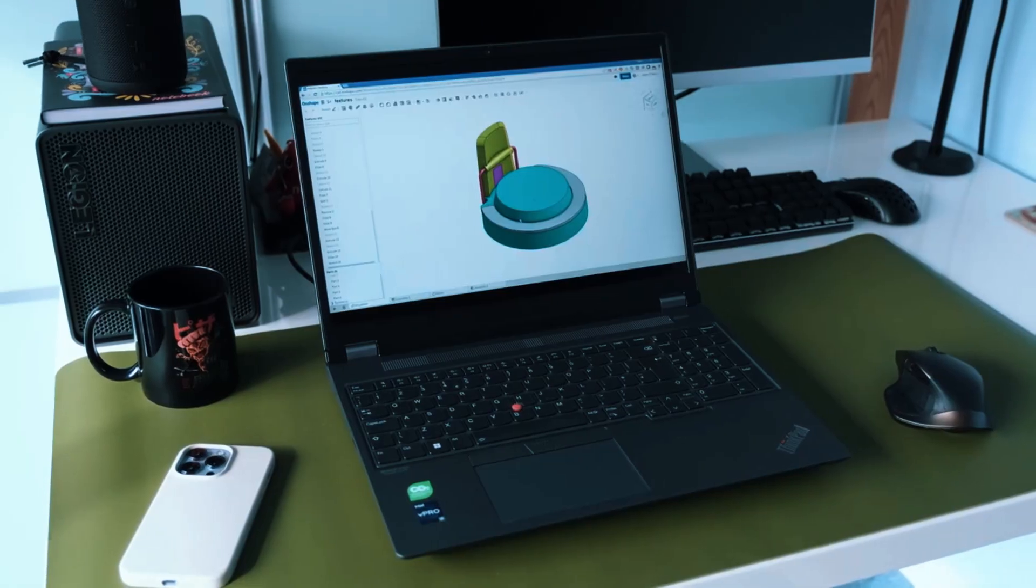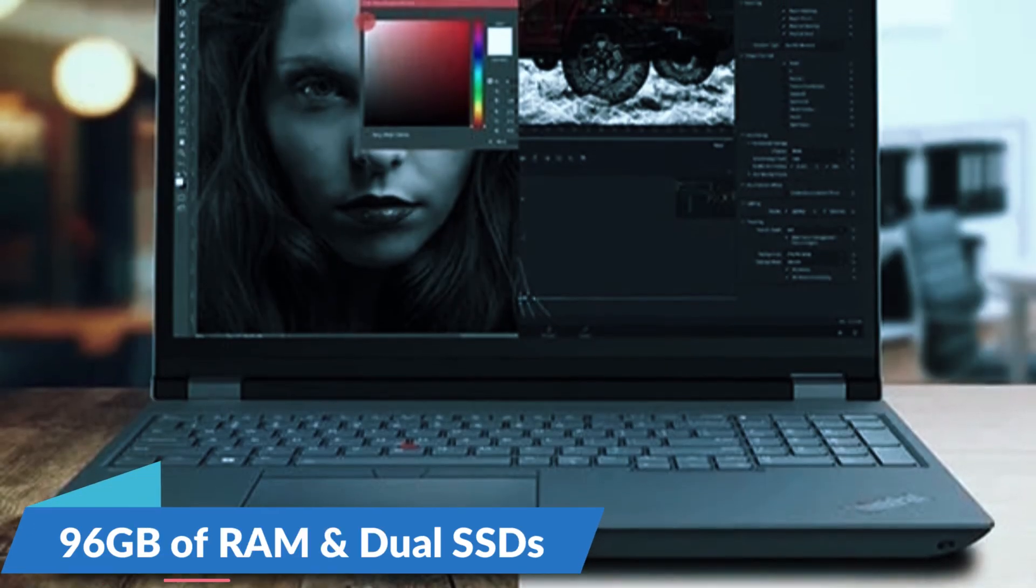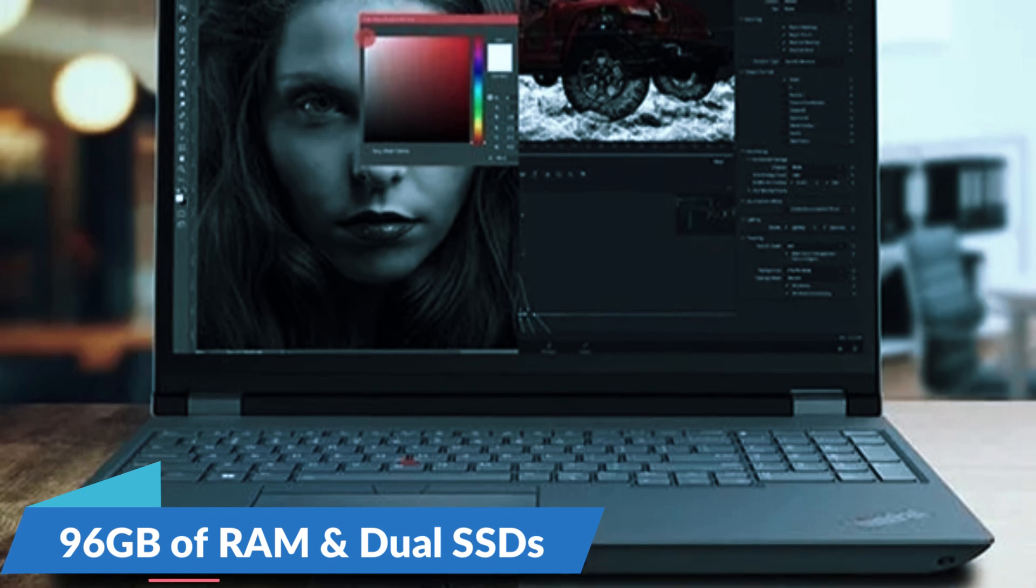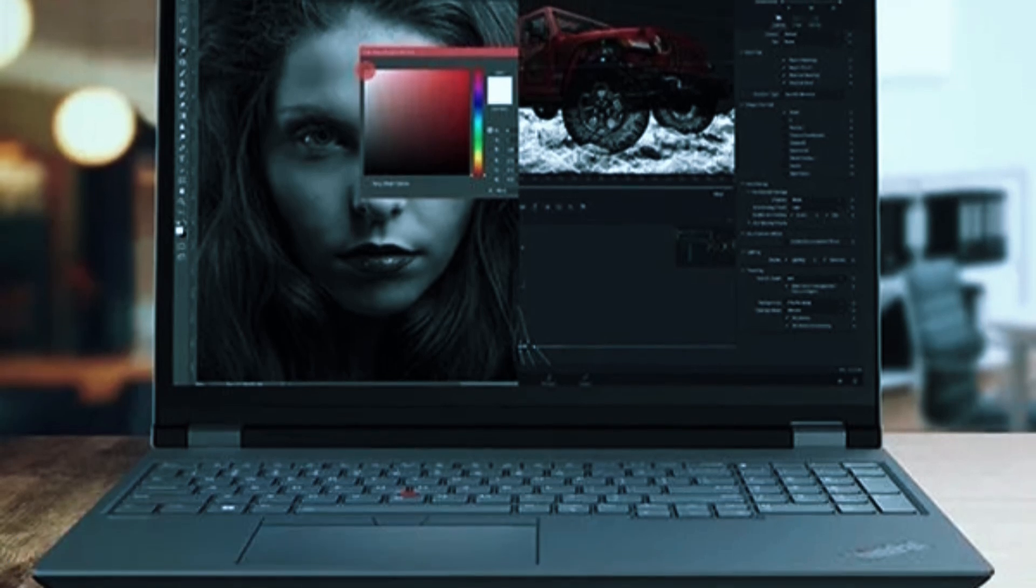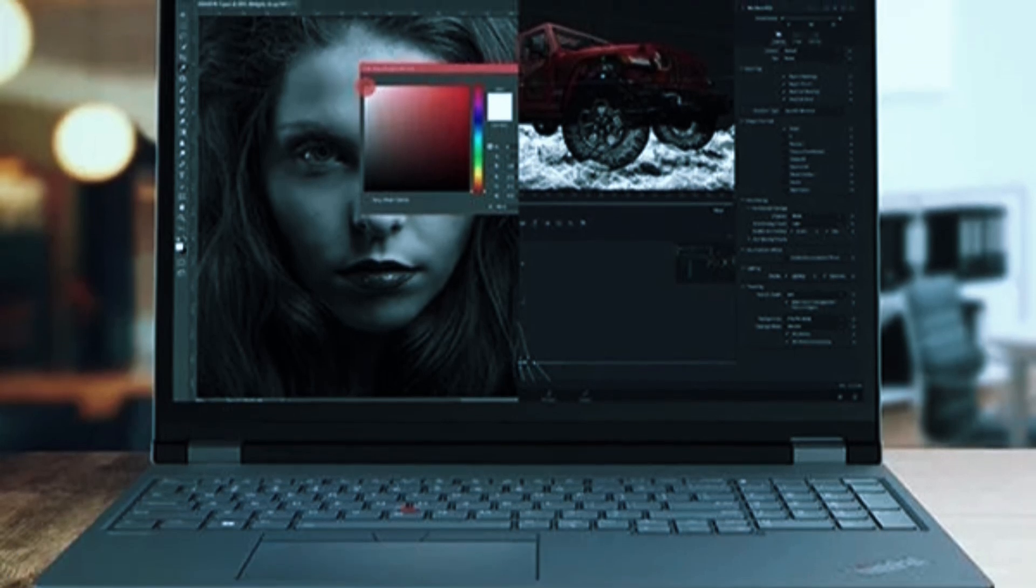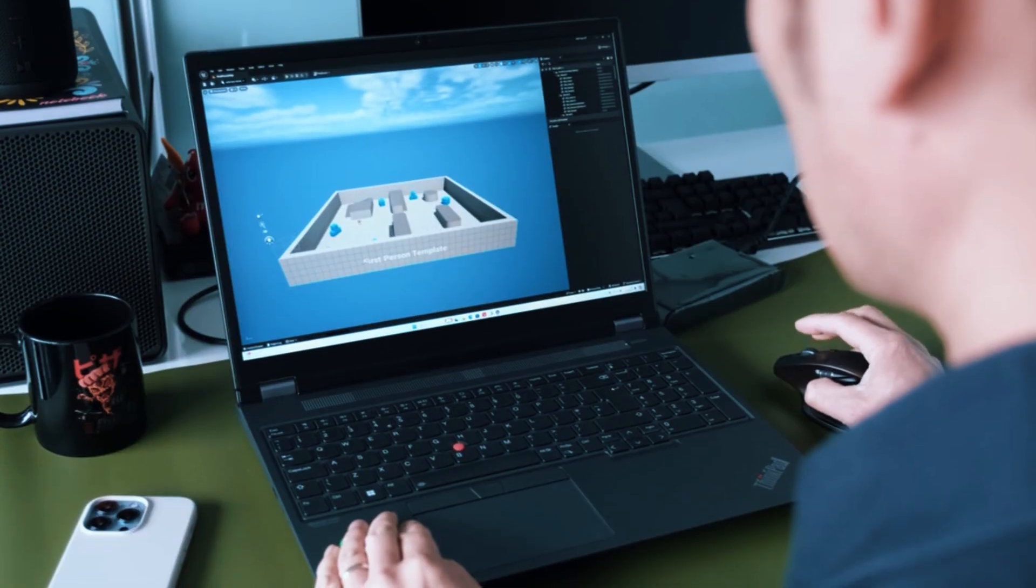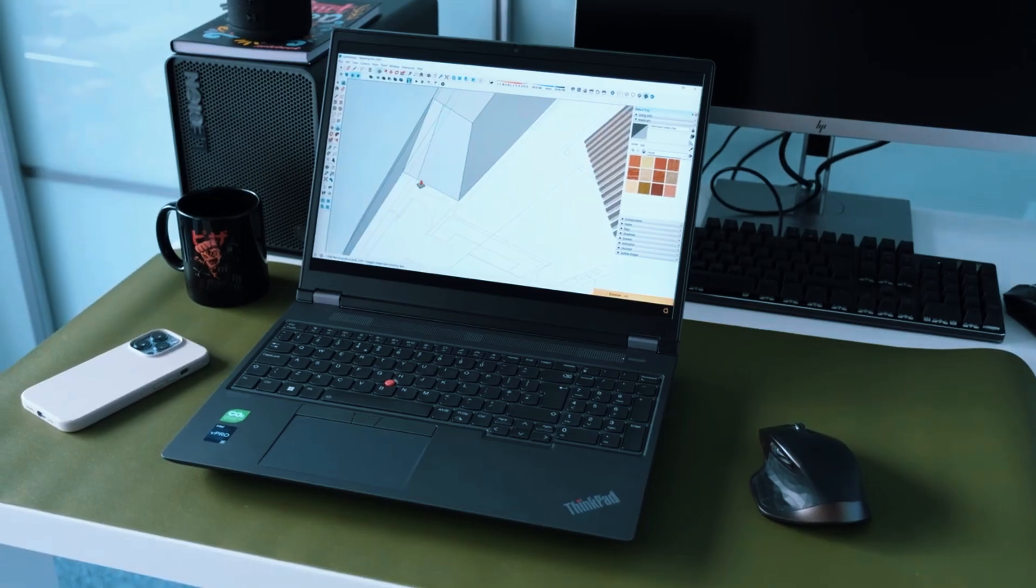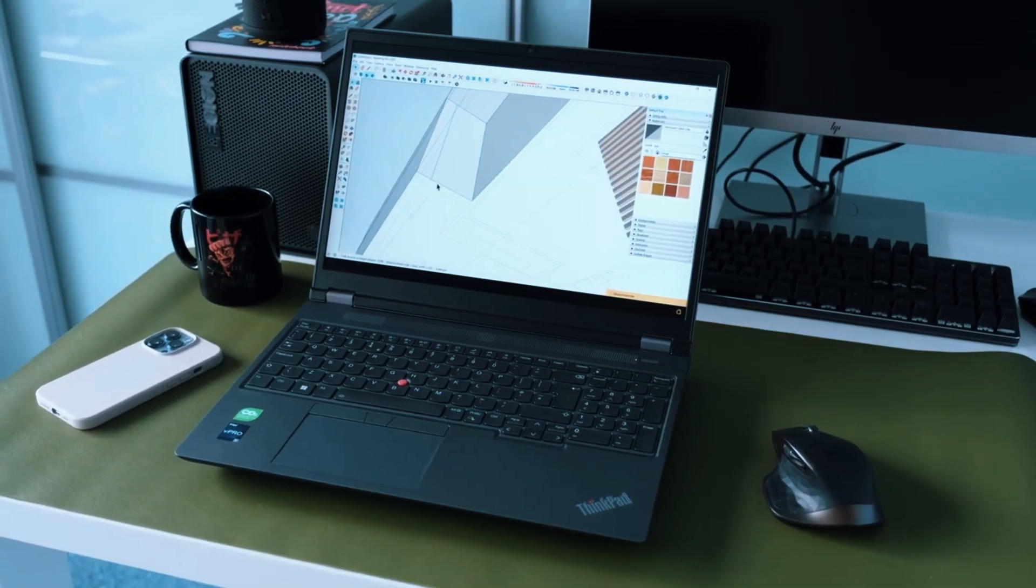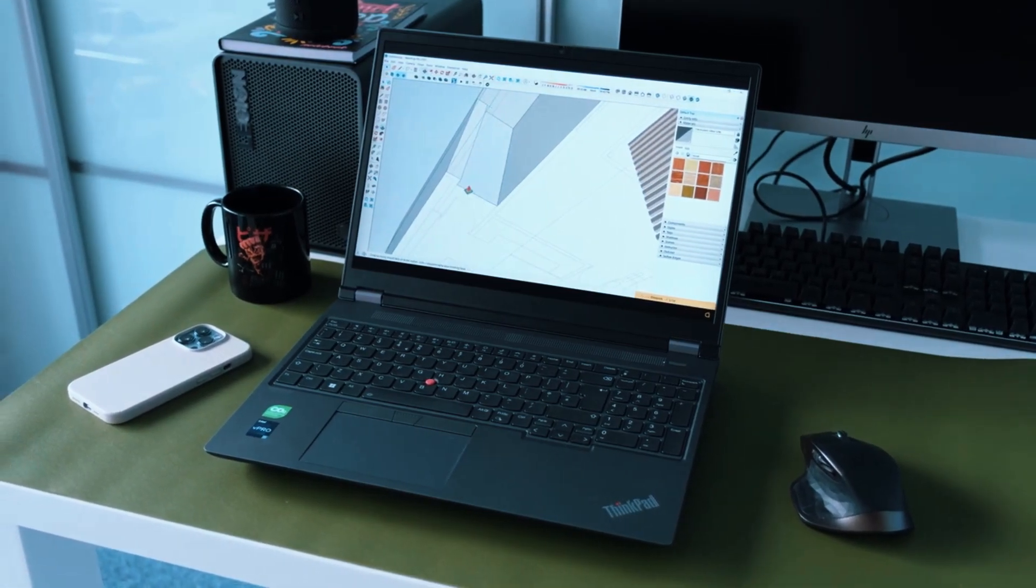One standout feature is expandability. You can equip it with up to 96 GB of RAM and dual SSDs, making it one of the most future-proof options out there. For professionals working with large assemblies, point cloud data, or multiple programs at once, that makes a real difference.